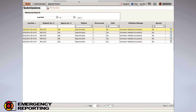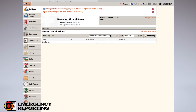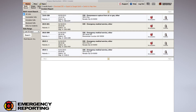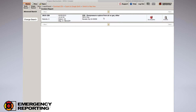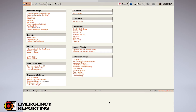Back on the main Submissions page, if you're missing a call and dispatch says they sent it, one of the first places to look is this Submissions page. You can look by the dispatch incident number — remember, this is the dispatch incident number, not your agency number. If you still don't see it, you can copy the dispatch incident number, go to Advanced Search, paste it into the dispatch incident number field, and hit Search to find it.